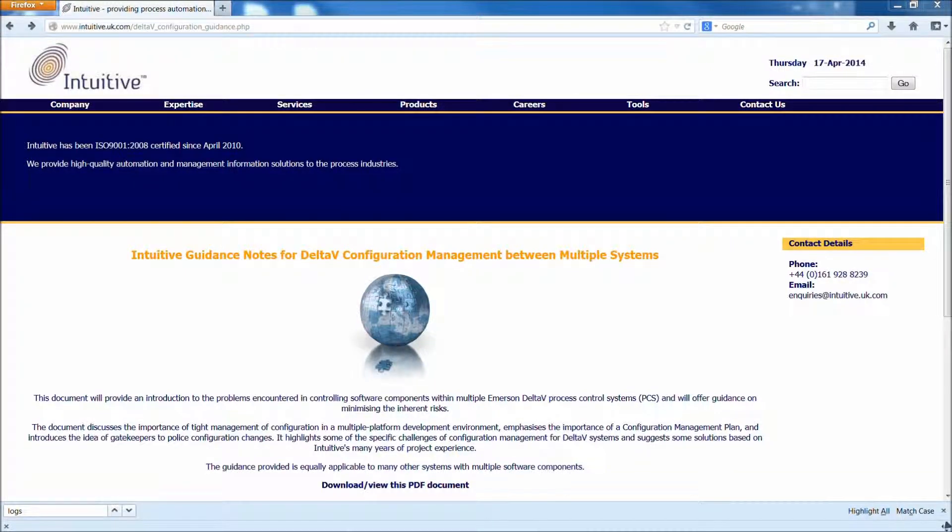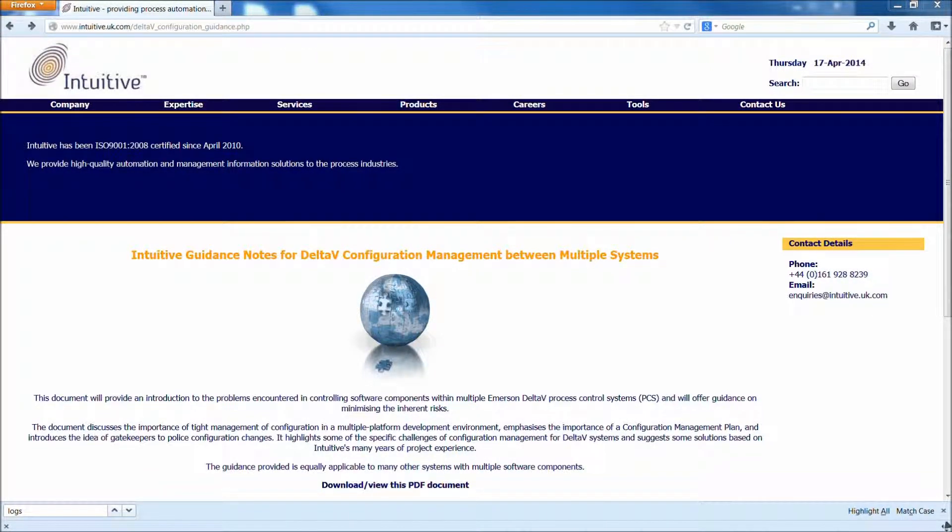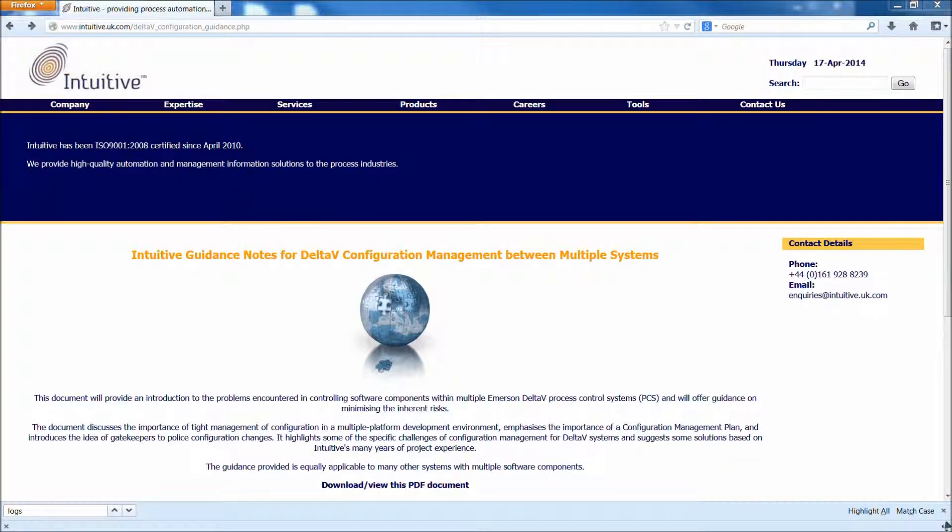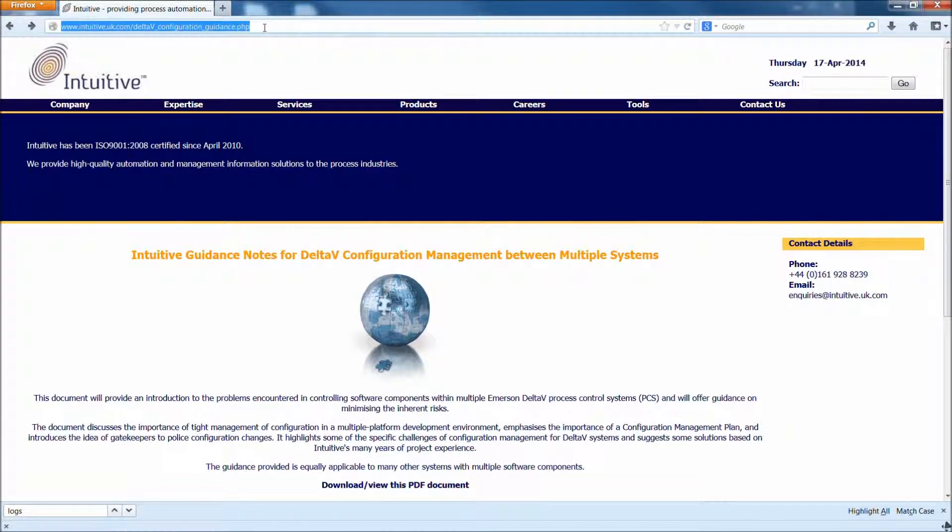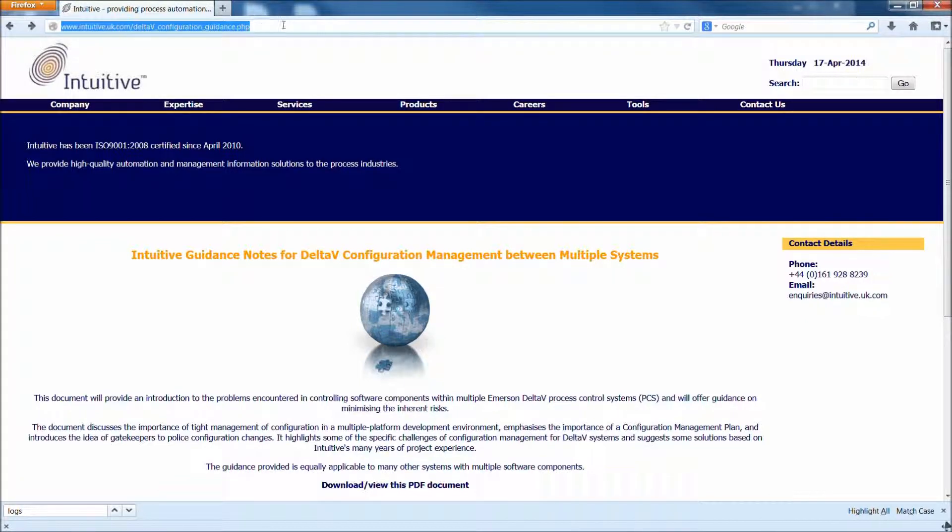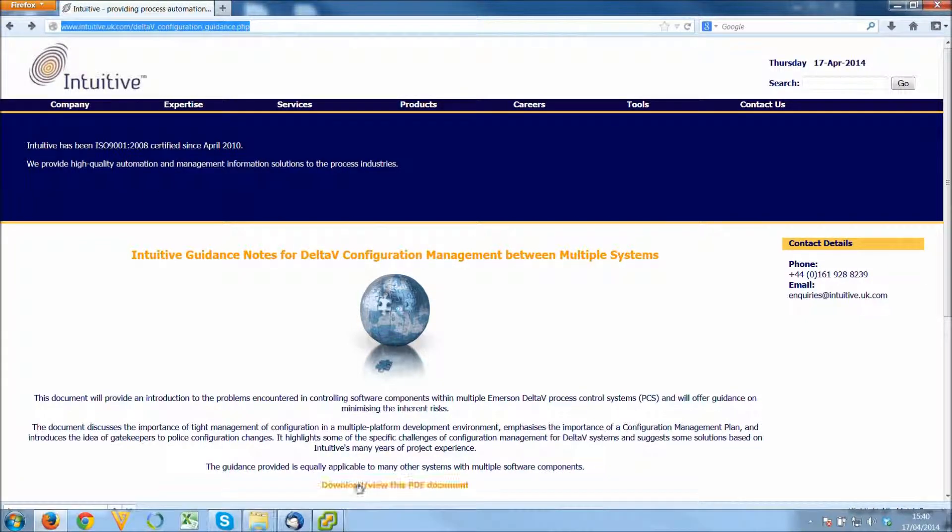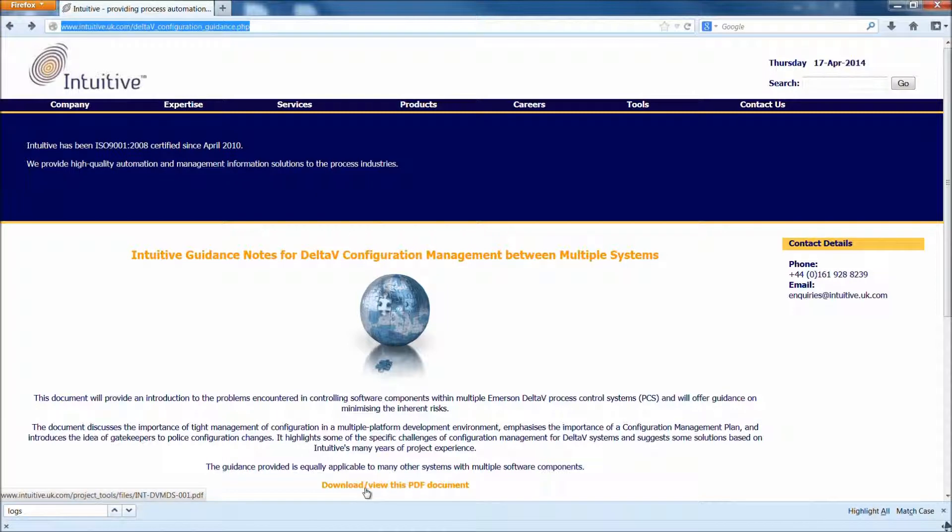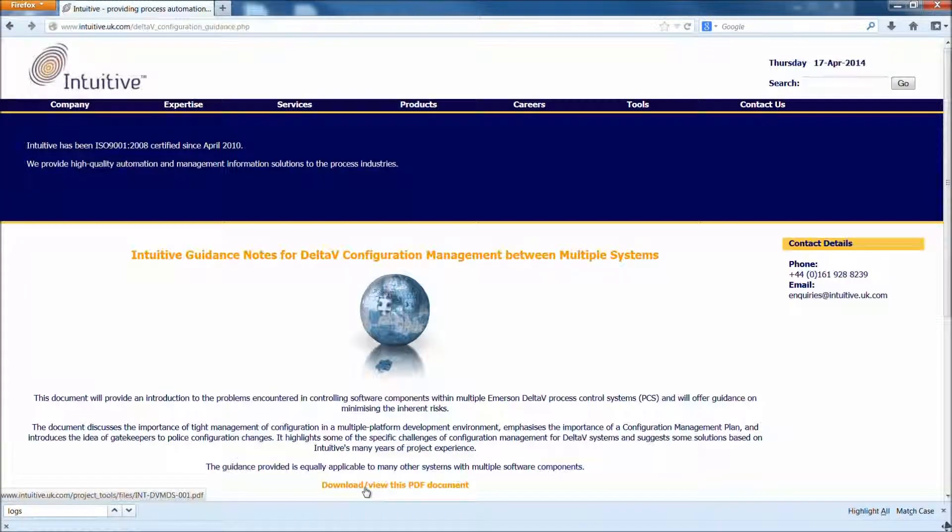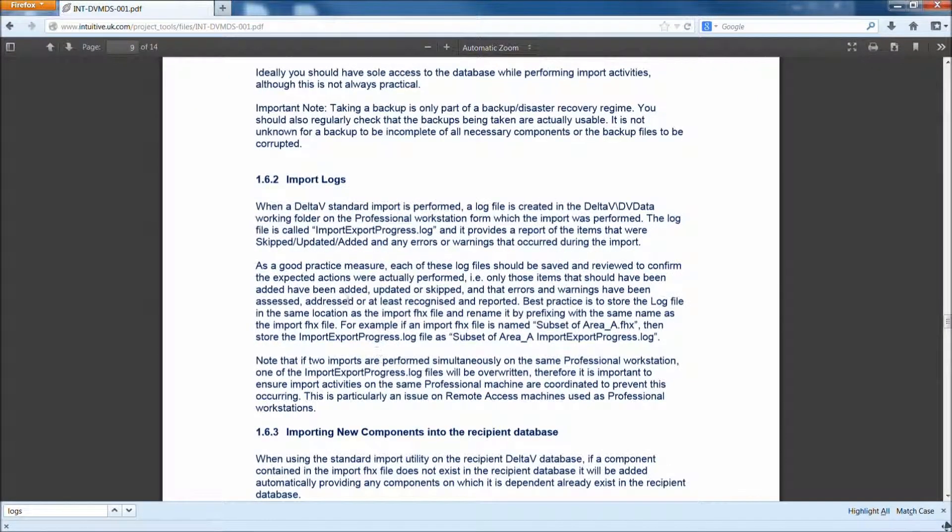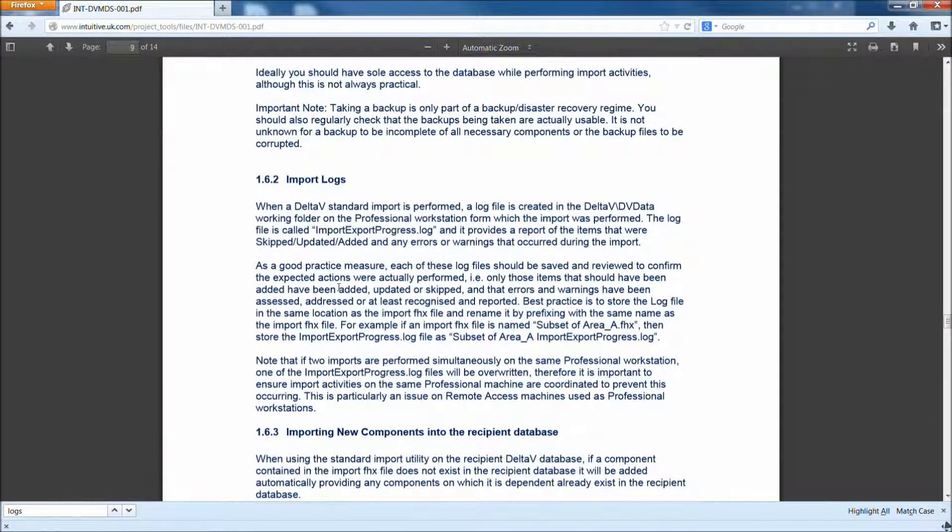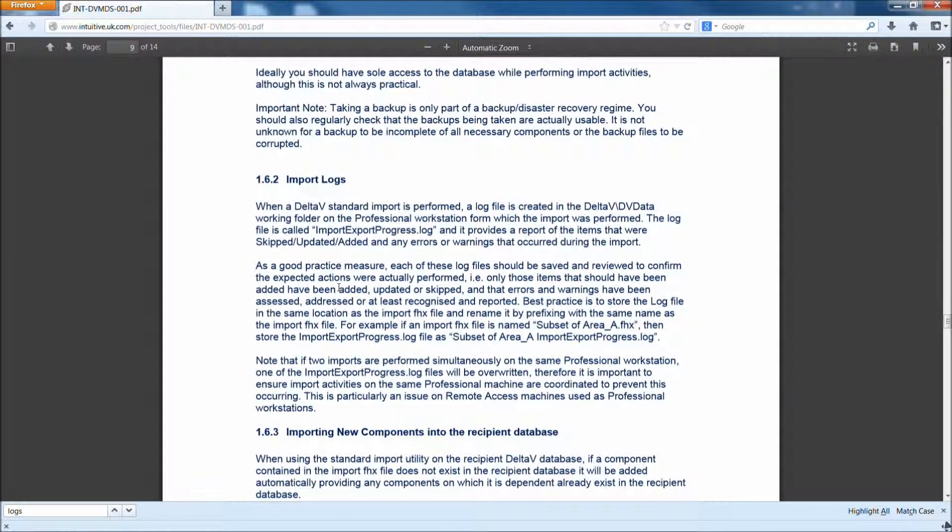This short video demonstrates one of the intuitive utilities that we use for configuration management when developing between multiple Delta V systems. The document we've produced showing some of the issues with Delta V configuration management is available at this link. The tool we're demonstrating is associated with the automatic archiving or capture of the import and export logs.